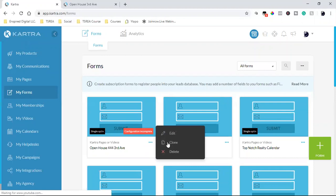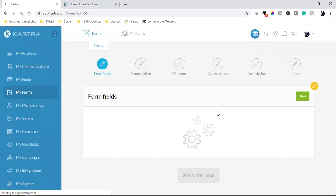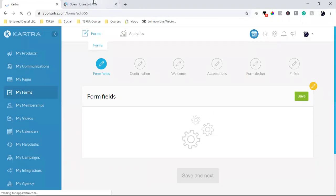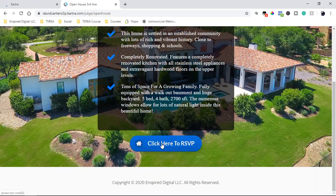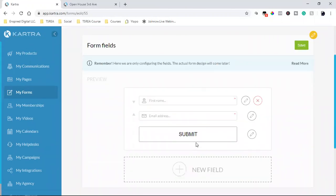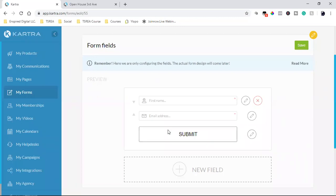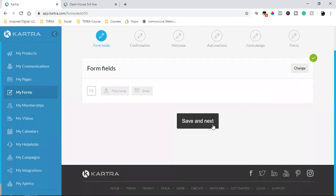Now let's go into forms. See how it says 'configuration incomplete'? It's incomplete because it doesn't know where to send the person after they fill it out — which is what we're going to tell the system to do now. After they enter their name and email, where do we take them? Right here I can ask for so much more information, but if you're driving cold traffic to a landing page, the less information the better. You only want name and email — you don't want phone number, address, or any of that. Just first name and email, and keep it that simple. Your opt-in rate will be much, much higher.